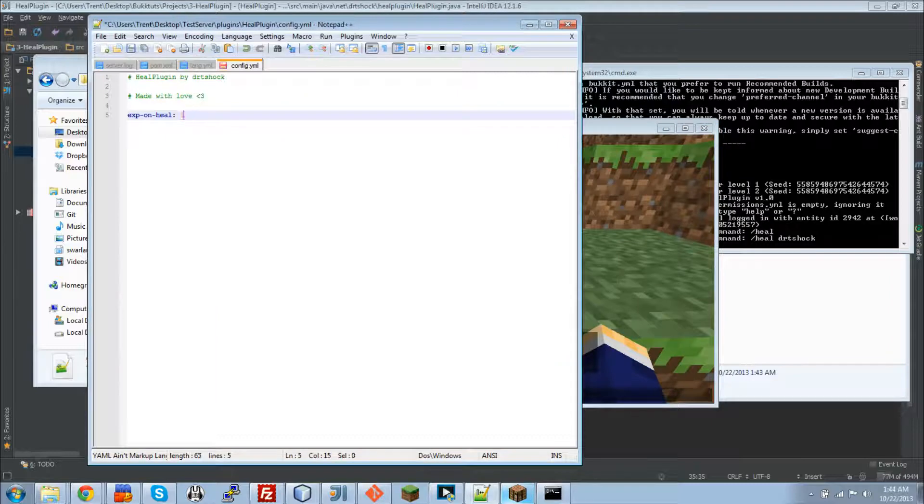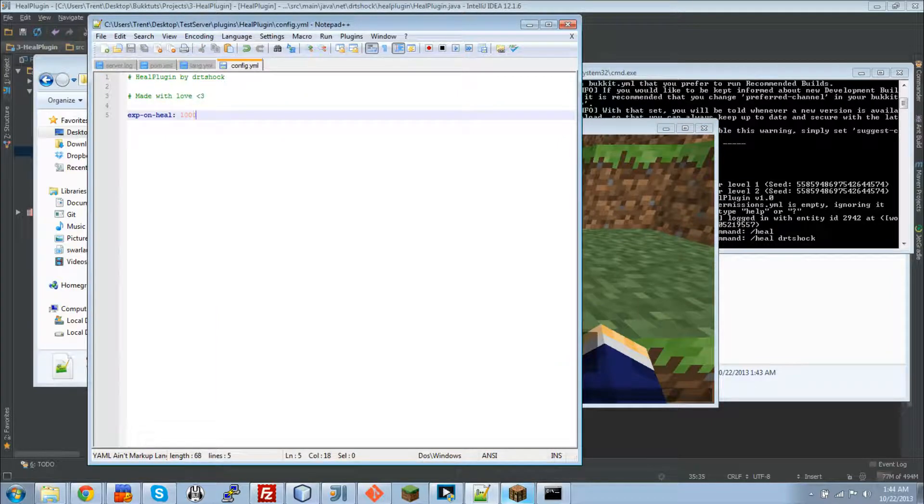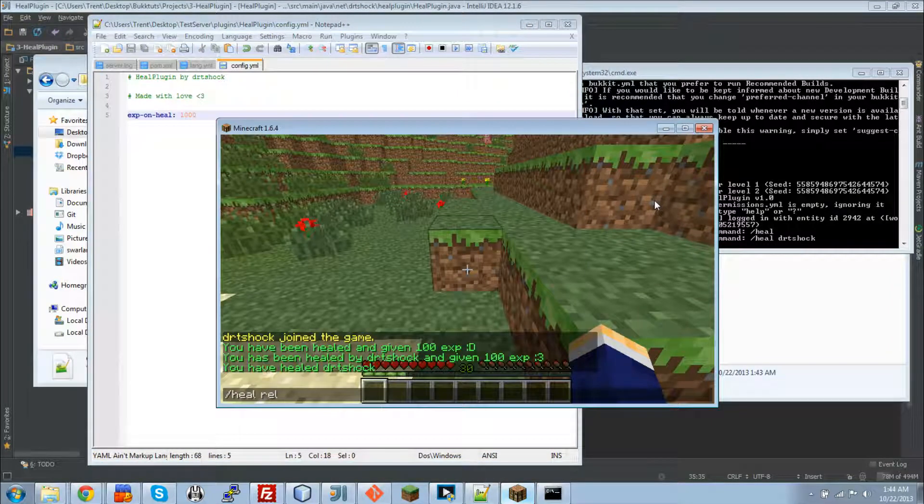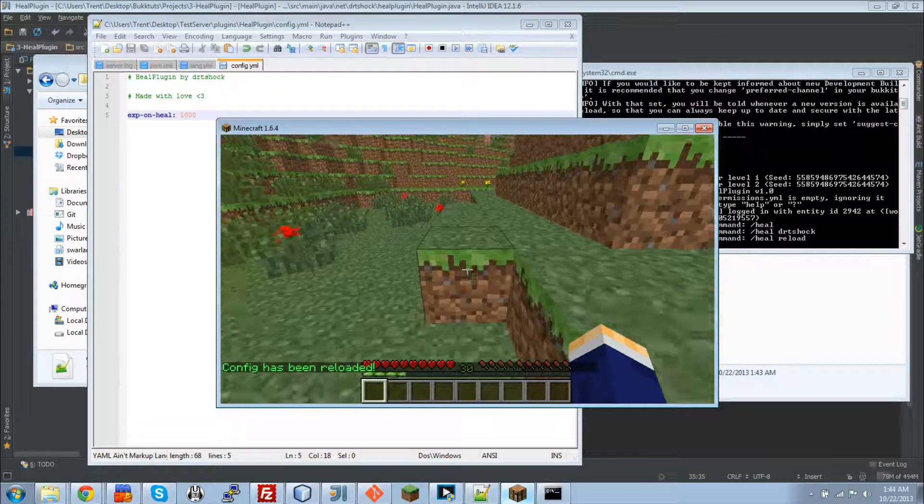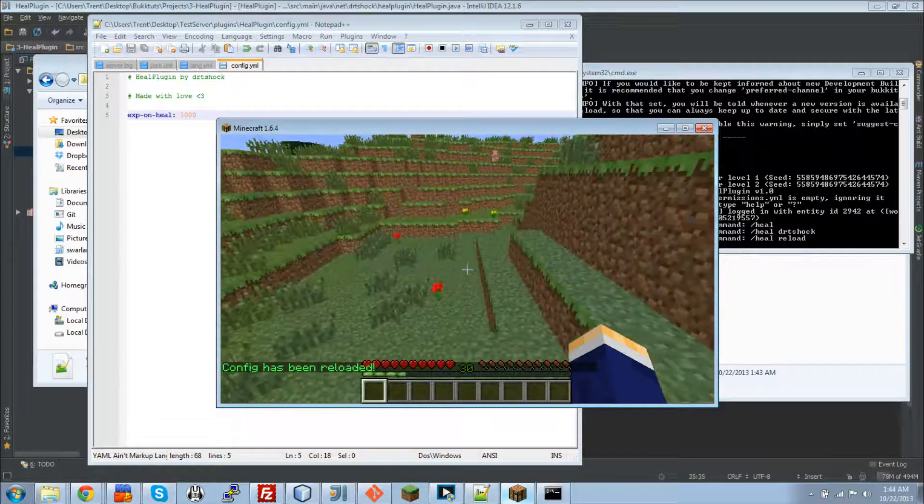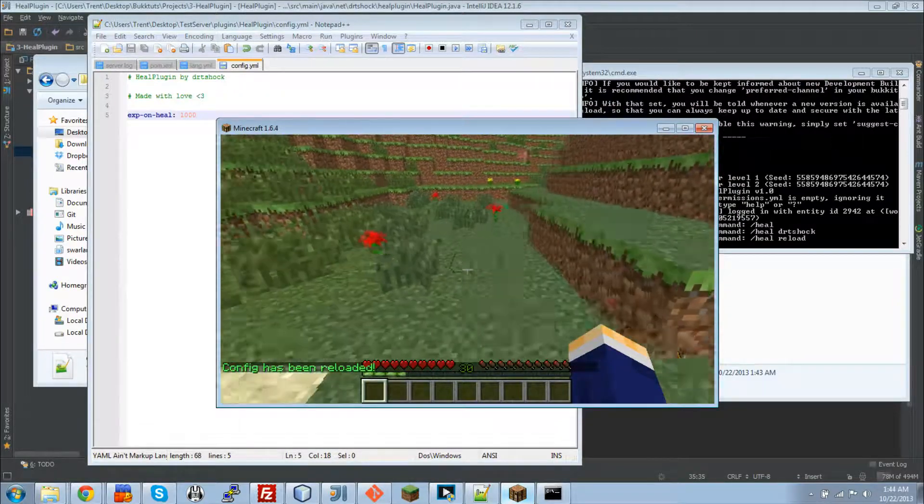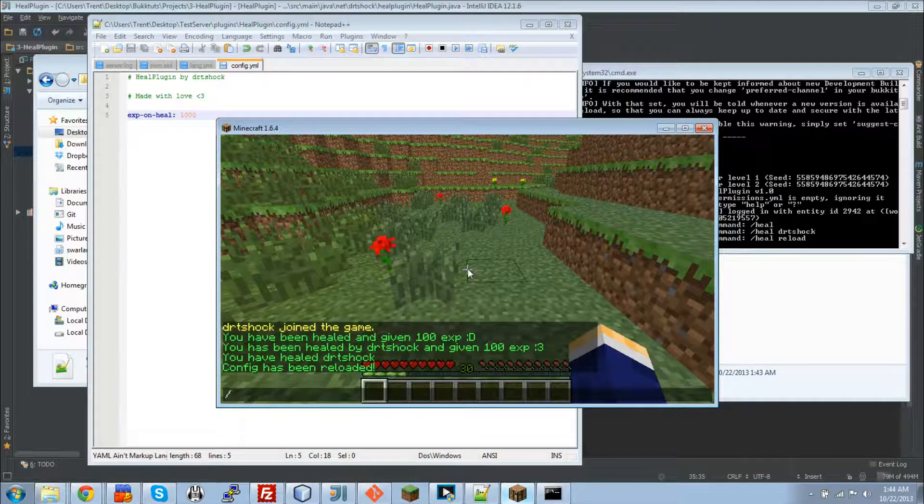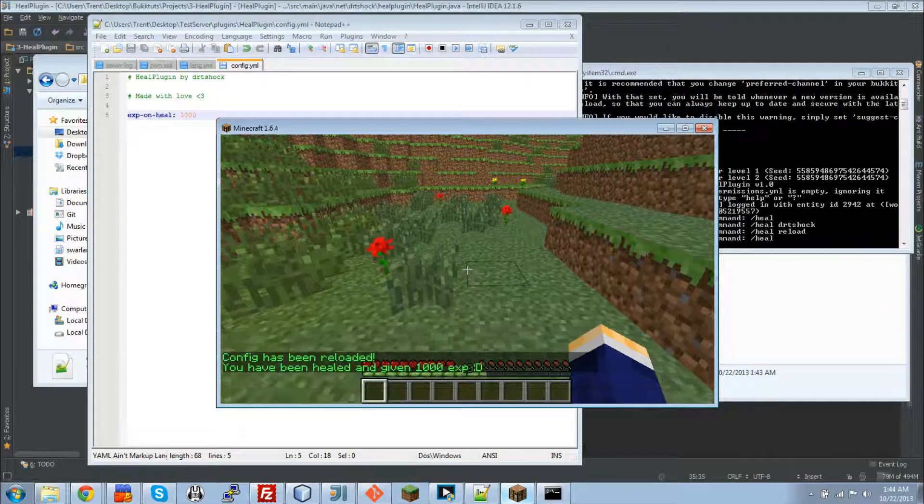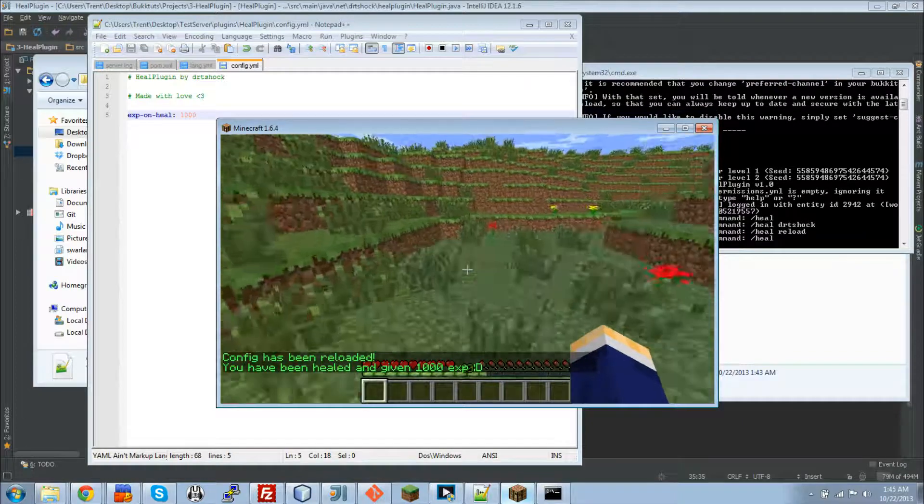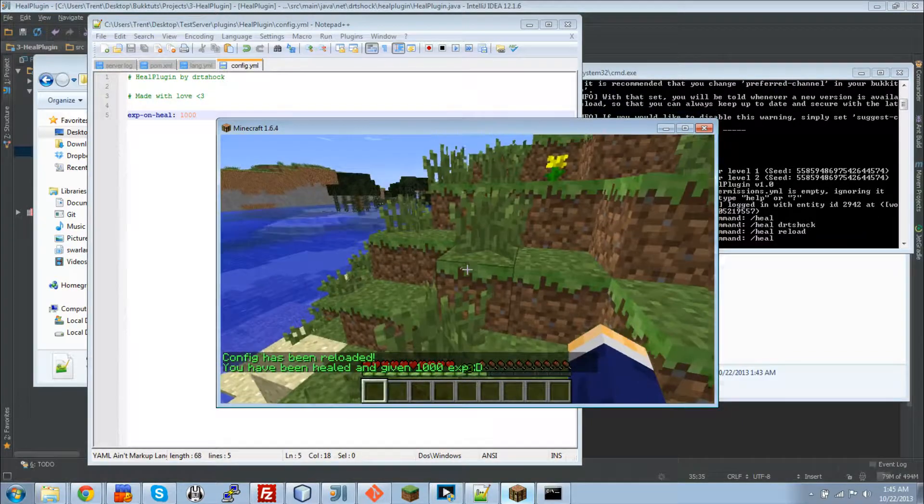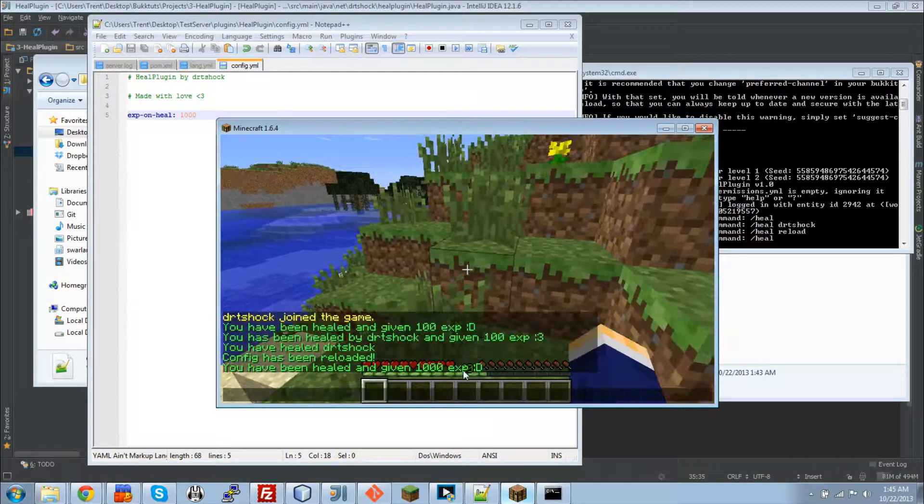Now let's do this. Let's add it to a thousand. Just for the fun of it. So we're going to do heal reload. Configuration has been reload. If I could talk. And then we're going to do slash heal. And there it is. It gave me one thousand EXP. How neat is that?